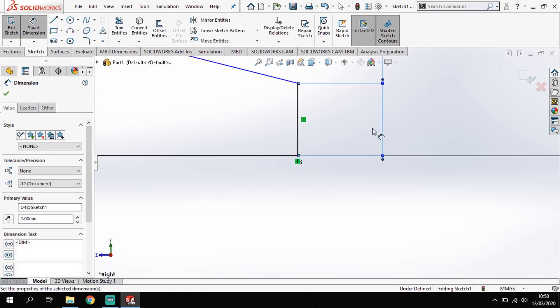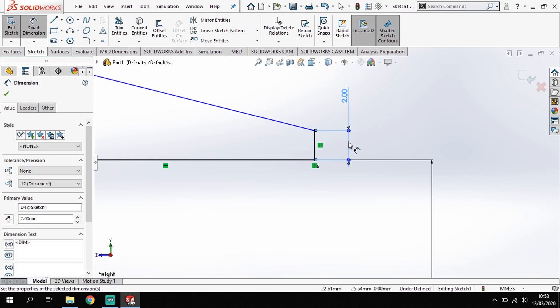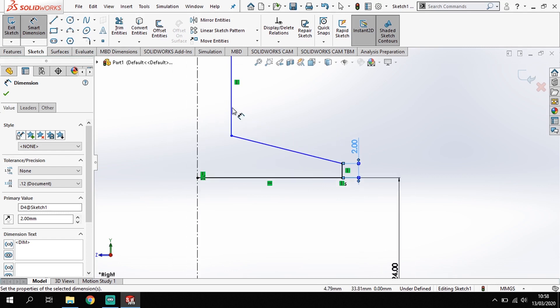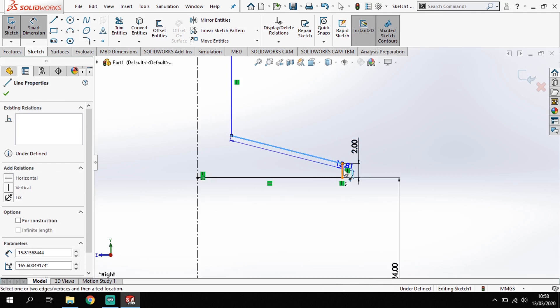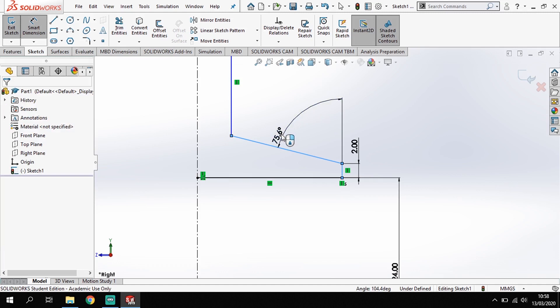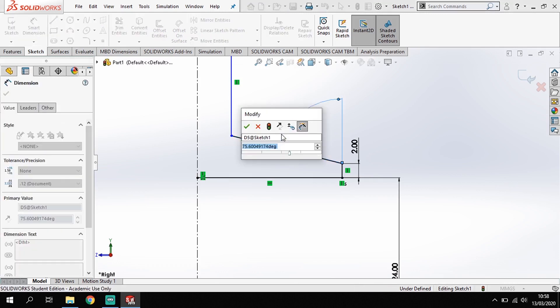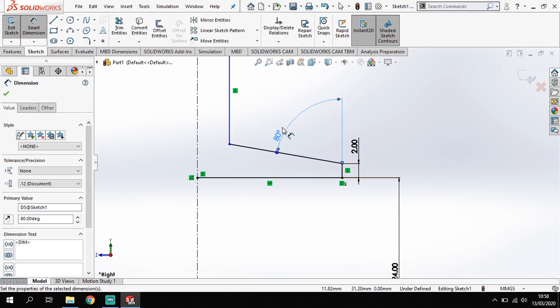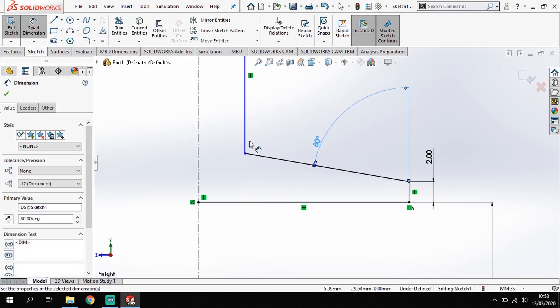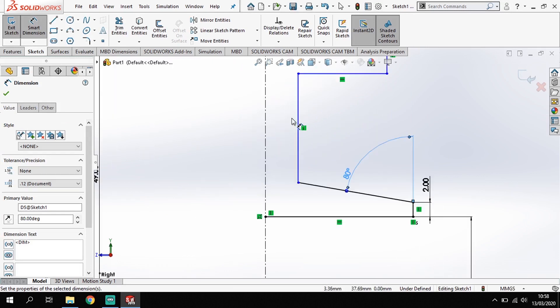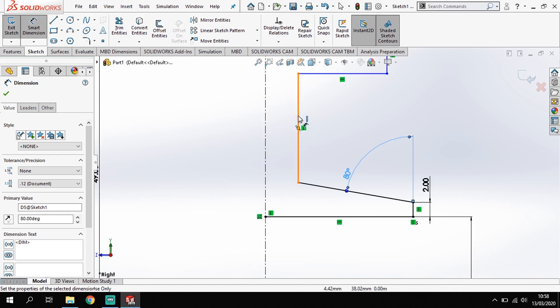I also want to know the angle of this, so I'm going to click that line there and click this line here and set the angle there, and that should be 80, so 80 on my angle there.